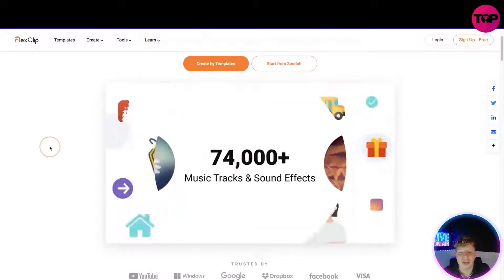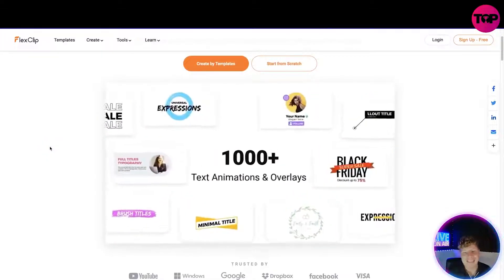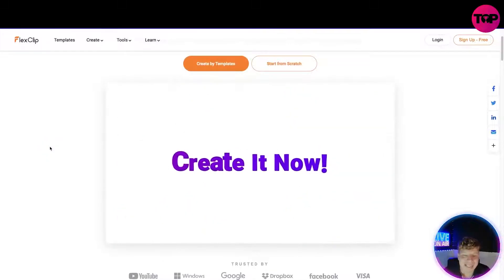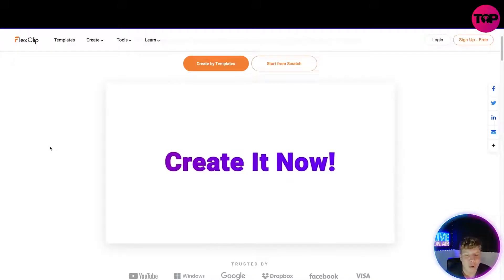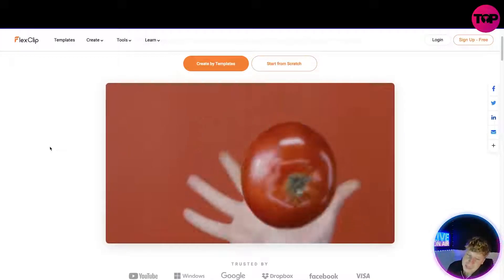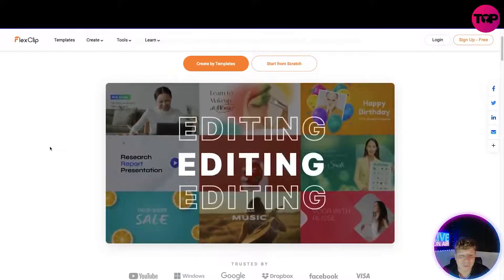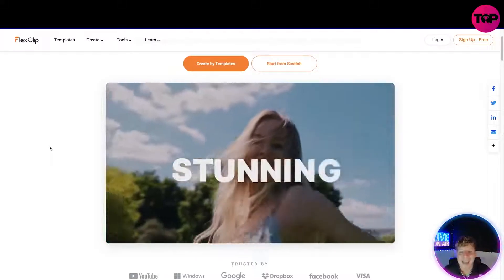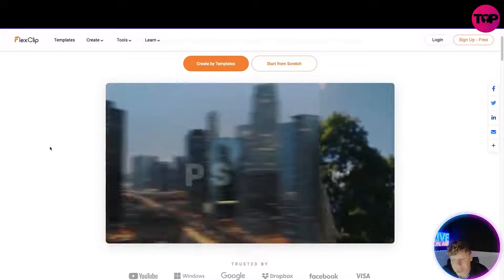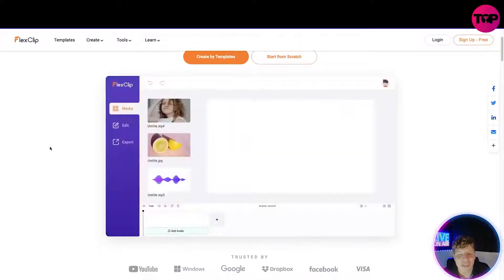Looking at this little trailer: 74,000 plus templates, three million animated elements, thousands of text animations and overlays. Create it now at flexclip.com. It's flexible — music, sales, editing, everything. FlexClip is the one that is really popping off.